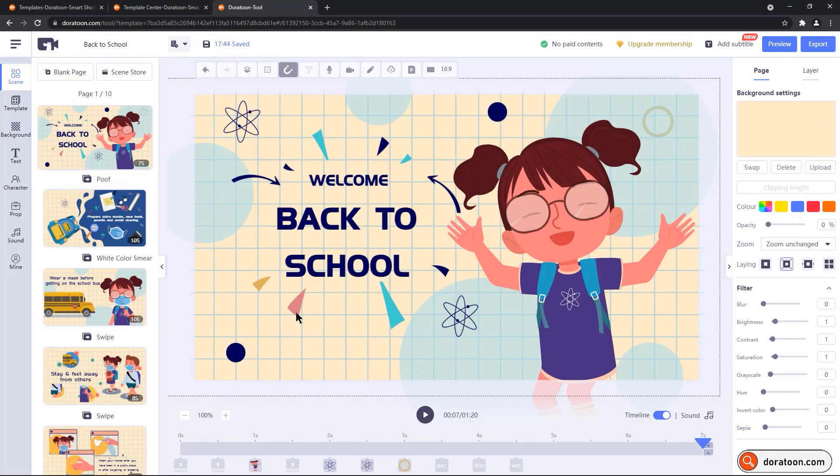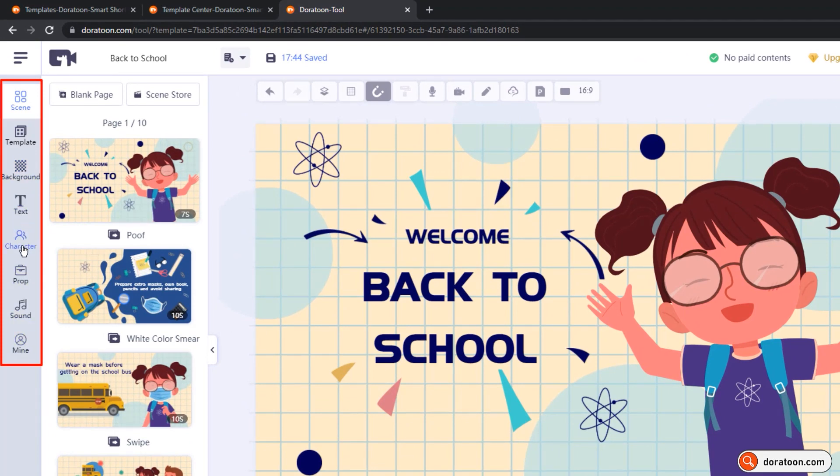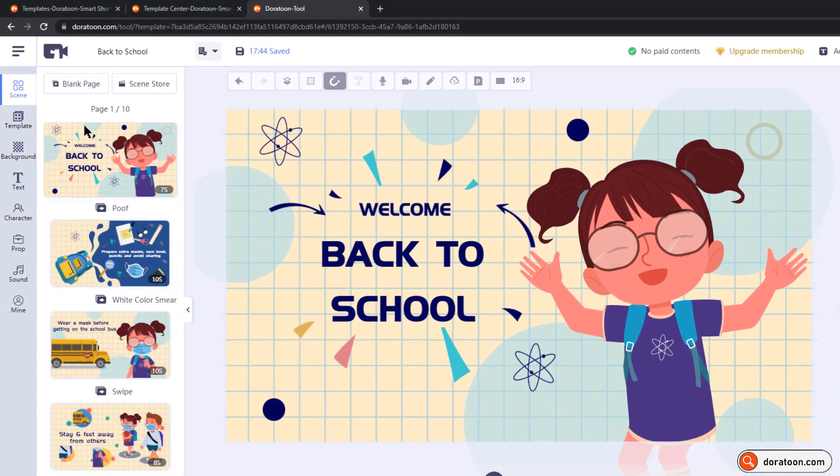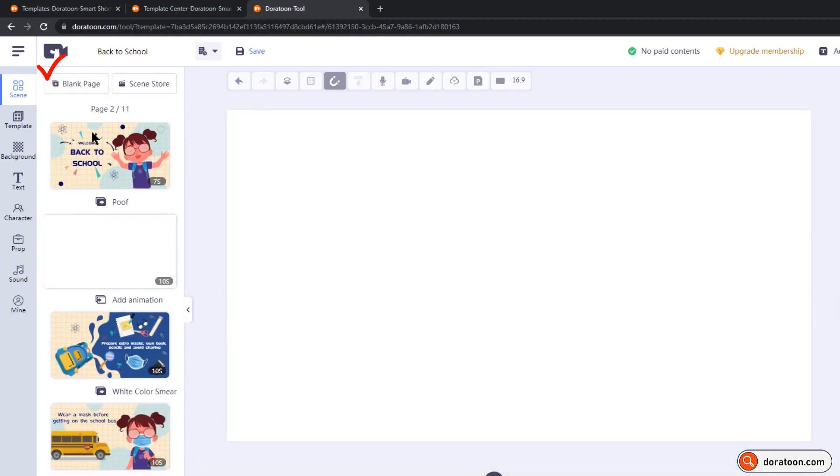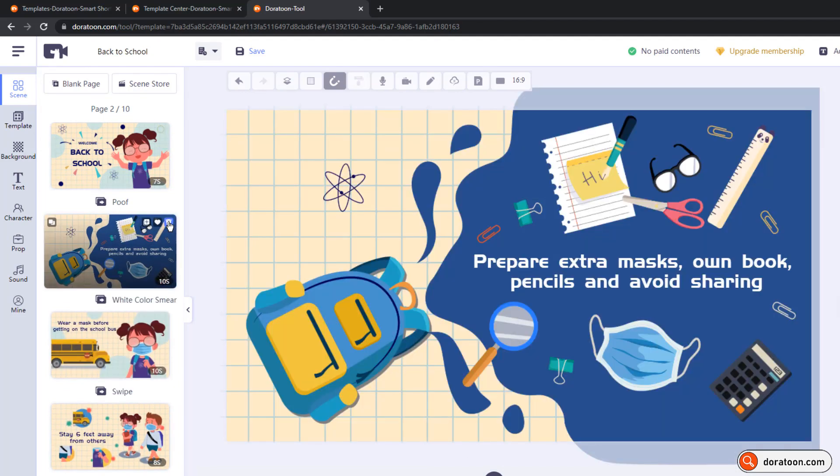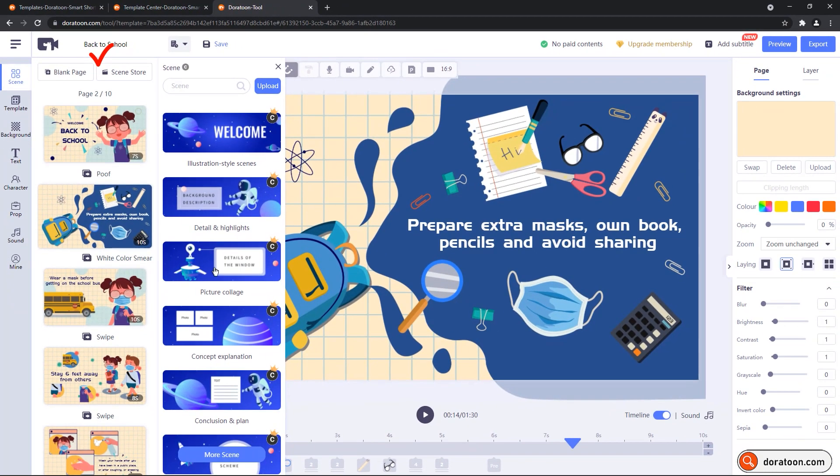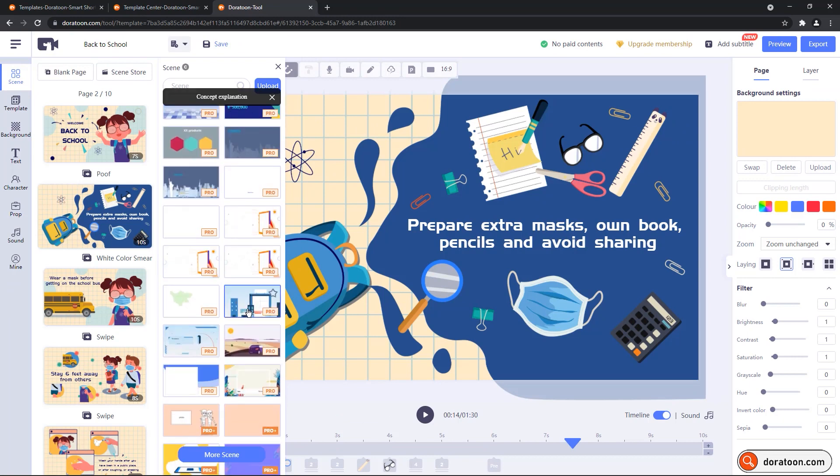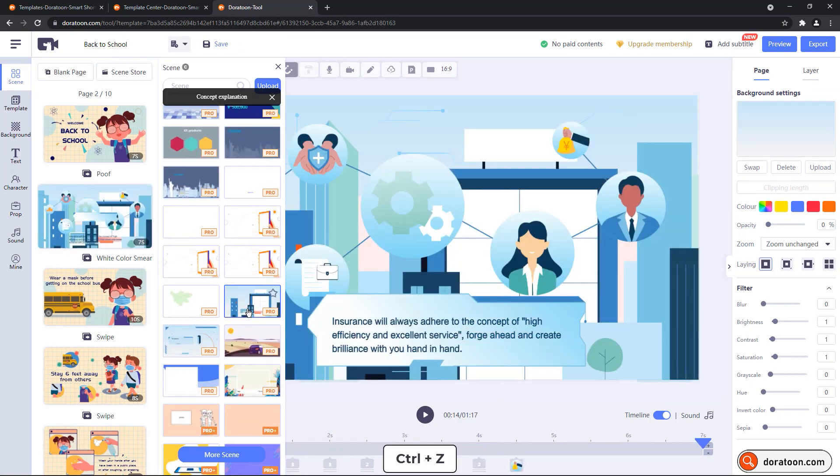On the left side, we have important features, and each of these features have their own subsections. On the top is the scenes, which basically has all the animated scenes from the template we have selected. Blank page option on the top will insert a blank scene after the scene which is currently selected, and you can delete it if it is not required. Using the scene store, you can easily replace the existing animated scenes with the new scene of your choice.